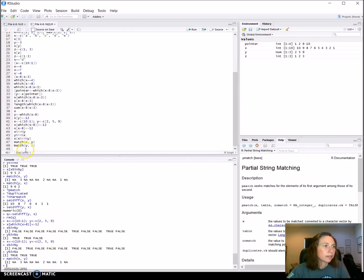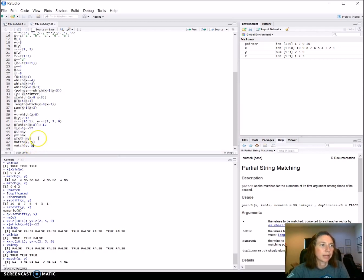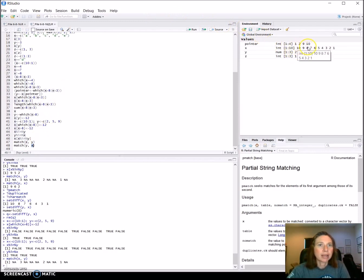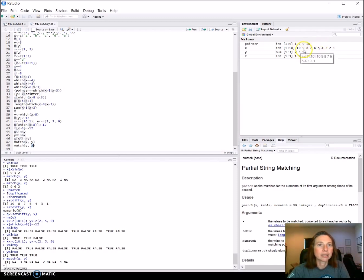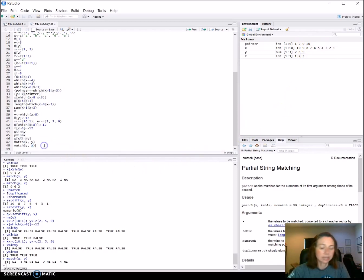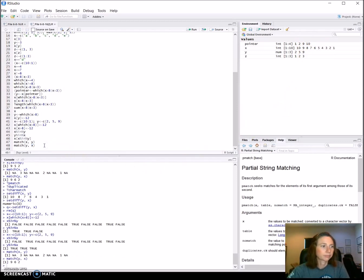The second one takes this vector and tries to match it with this and tells us the location in this vector where we can find the match. So two we would find the match in location nine. Five we would find in location six and nine we would find in two. Let's run that and there we have it.